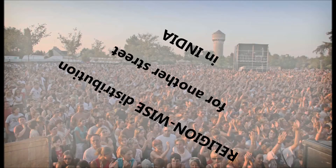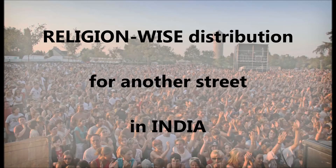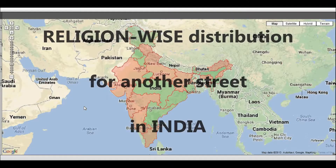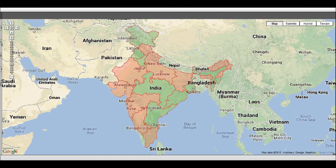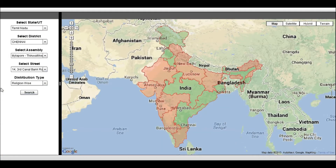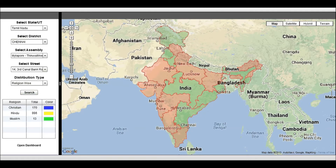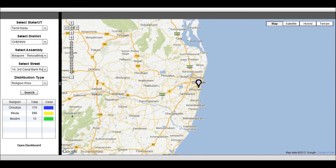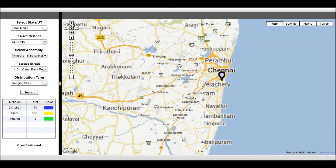For example, an insurance company interested in age, religion, and caste-based analysis will understand the needs of the hour and plan their business accordingly. For religion-wise distribution, we are mapping a street located in Chennai.